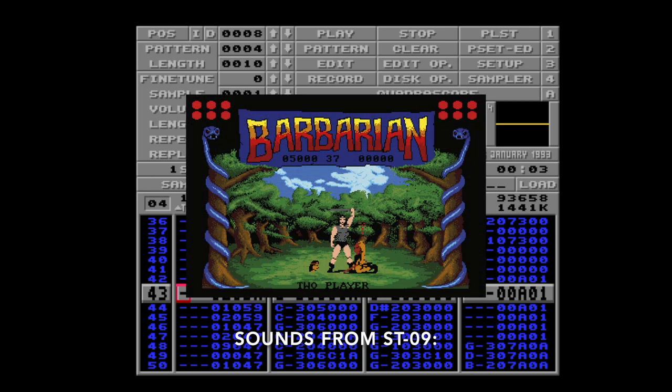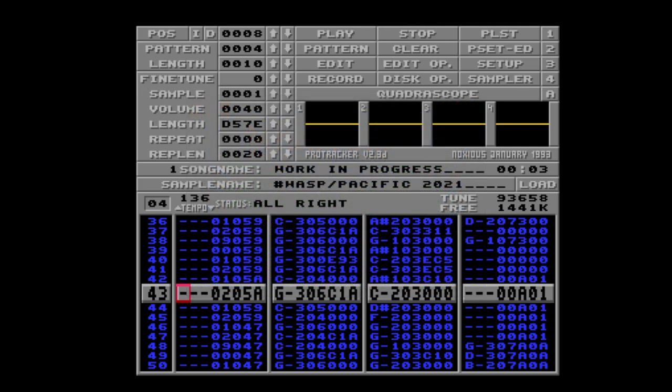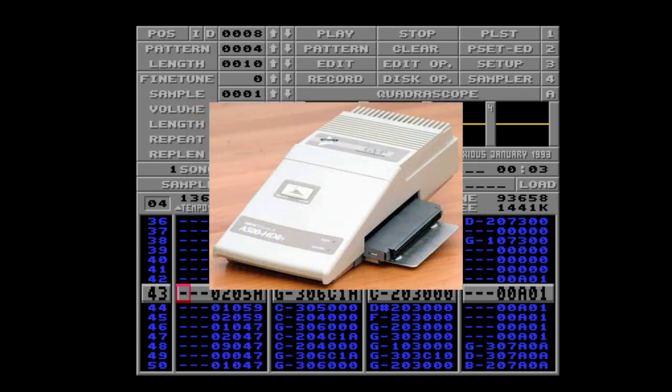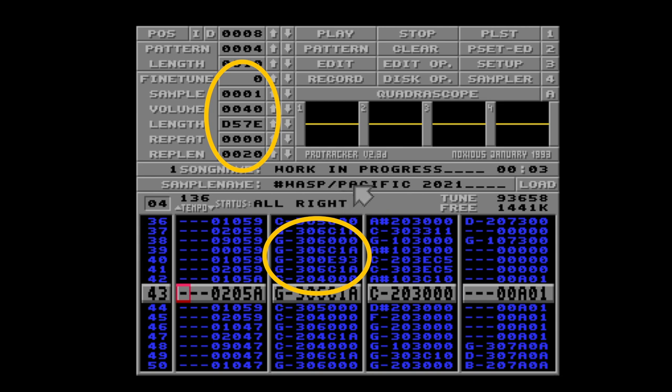Later discs included samples from other sources like movies and games. Today, there are over a hundred of these ST discs. Since most of us didn't use a hard drive, the only thing you could really save to disc would be the song data. This doesn't include the sample itself, only notes, commands and some parameters.